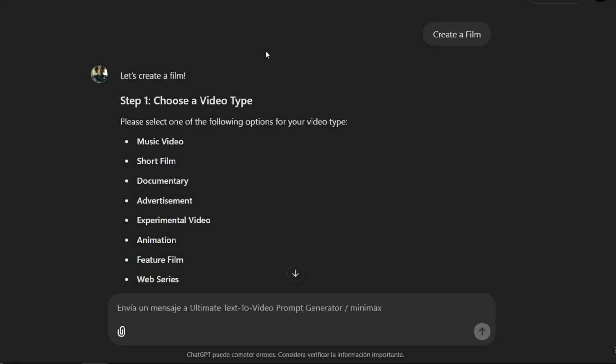Hello, everyone. Today we're going to create a TV commercial, and for that we're going to use the ultimate text-to-video prompt generator. Let's get started.